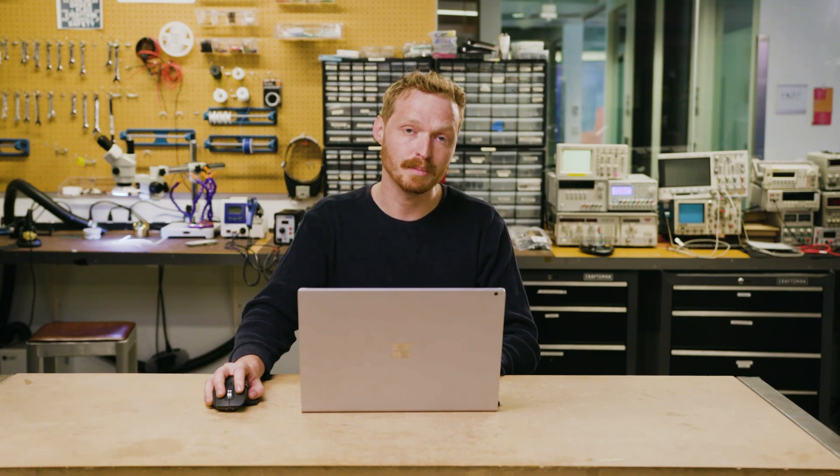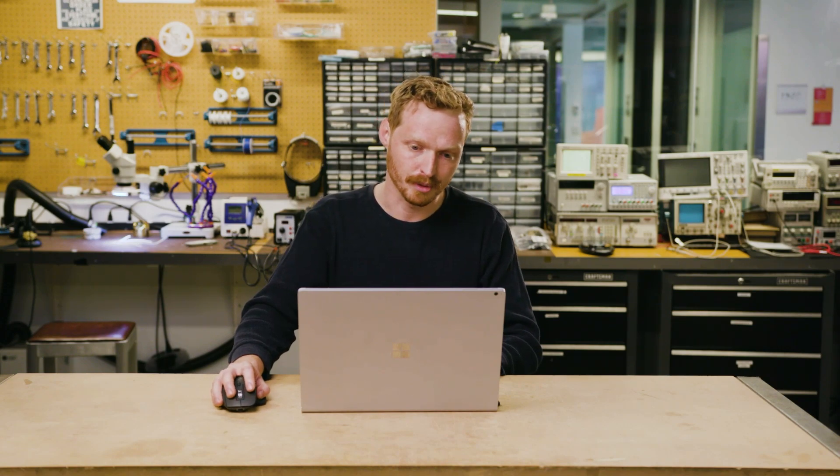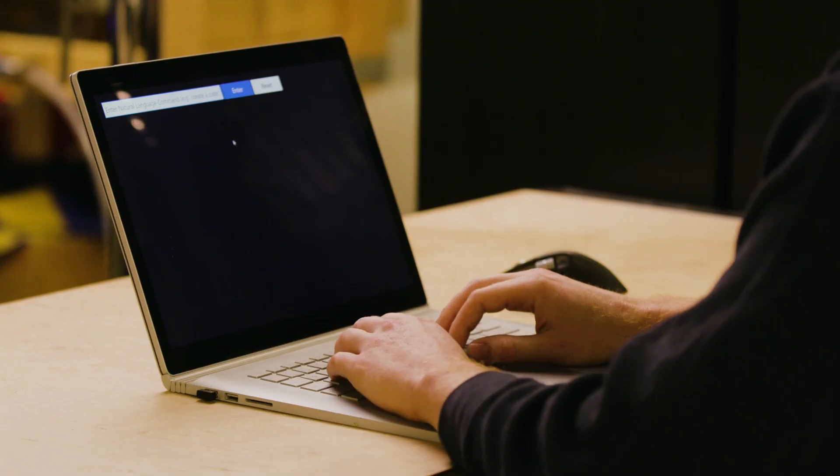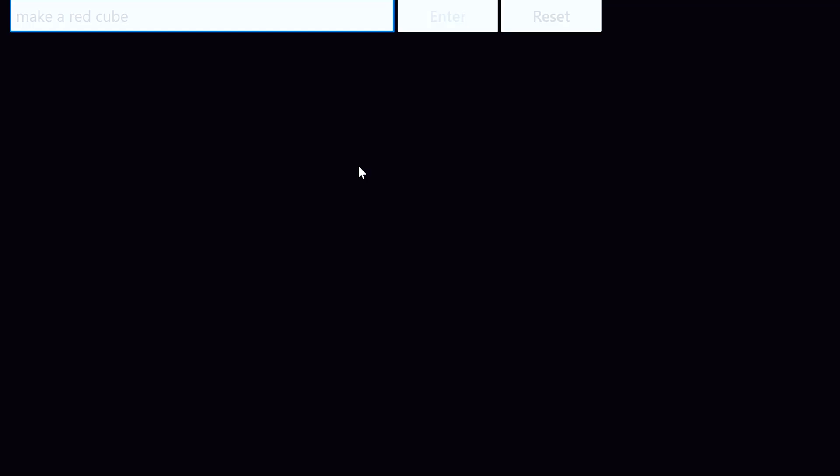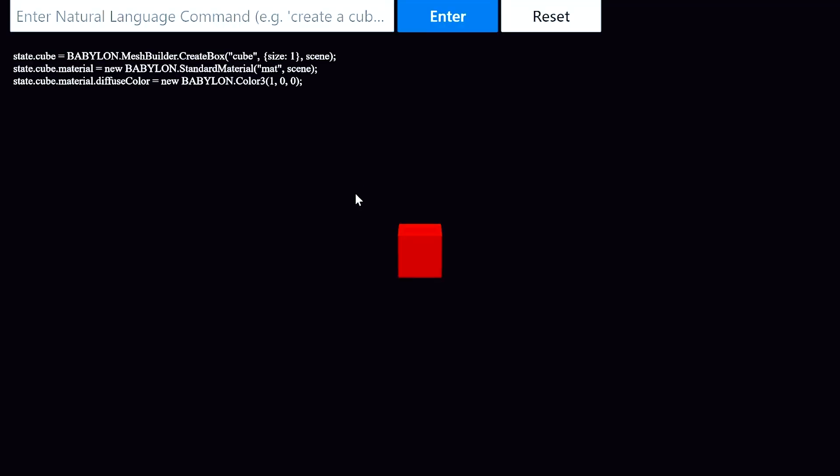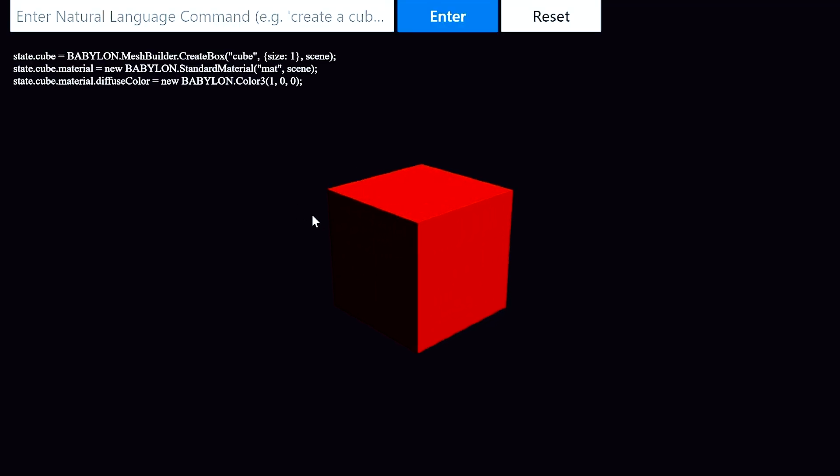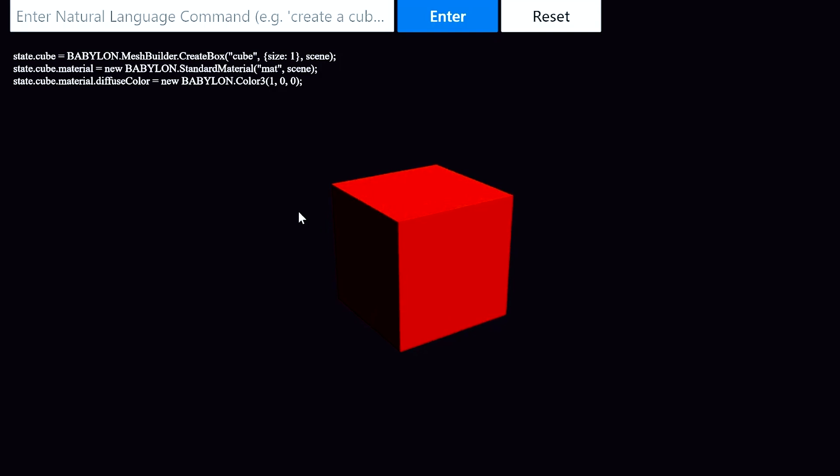Babylon.js is a 3D renderer that runs in the browser and can be used to build 3D scenes. I'll start simple. I'll ask Codex to make a red cube, and you can see that it wrote a line of code to render this cube, another to add a material, and a third to make that material red.